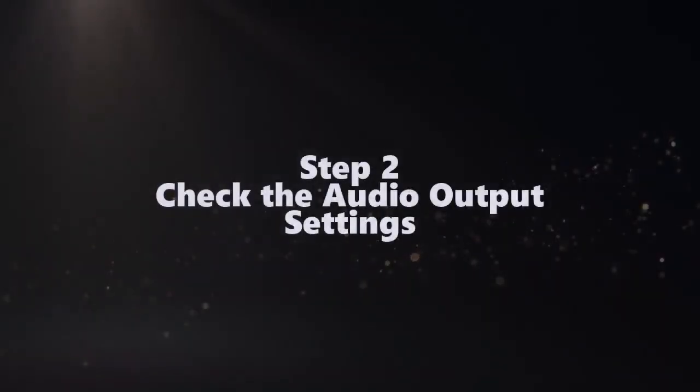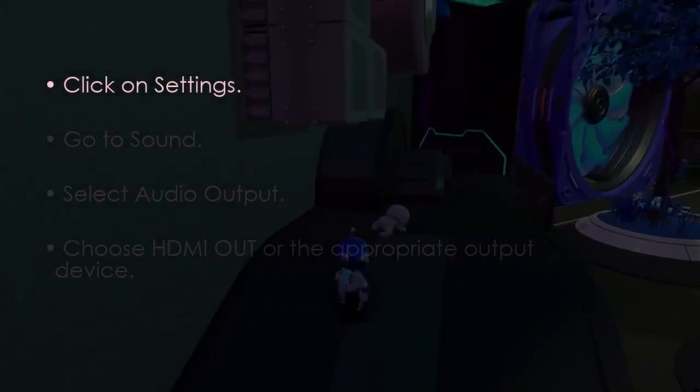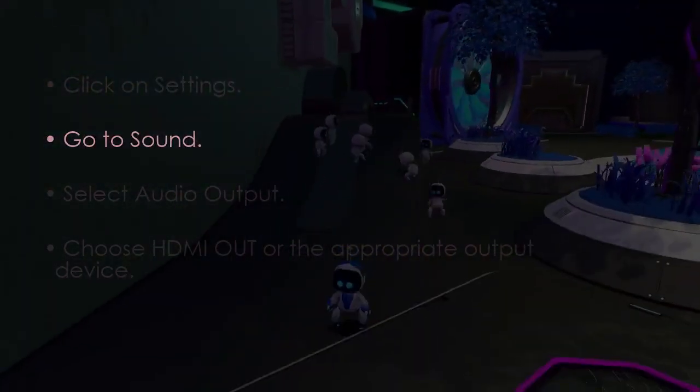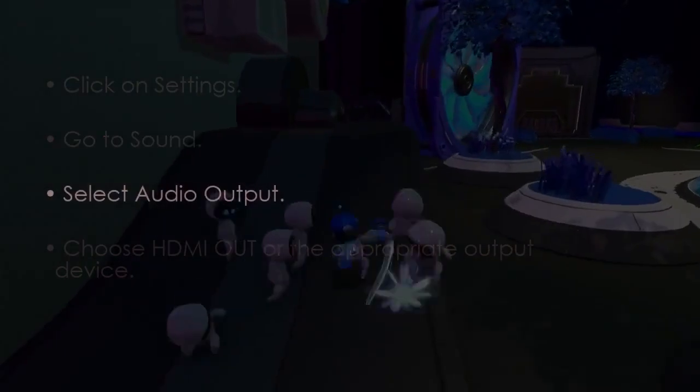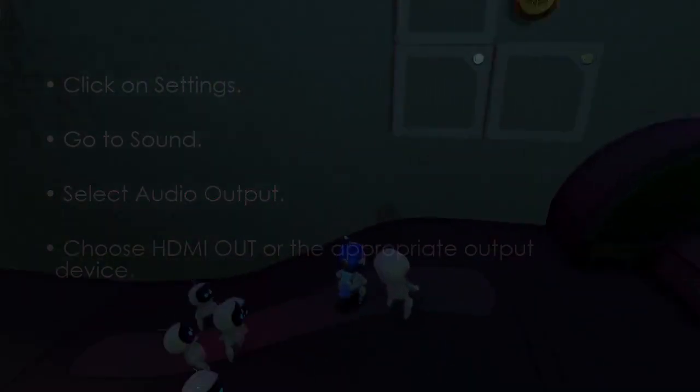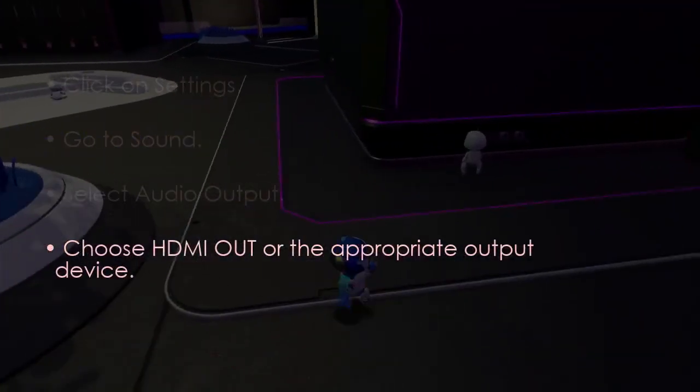The next step is to check audio output settings. Click settings, then go to sound. After that, select audio output. Later, choose HDMI OUT or the appropriate output device.